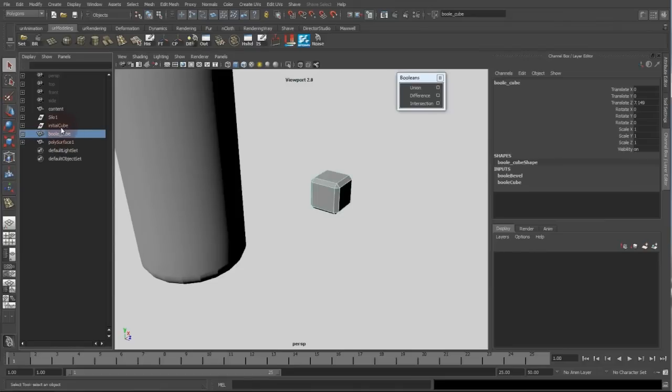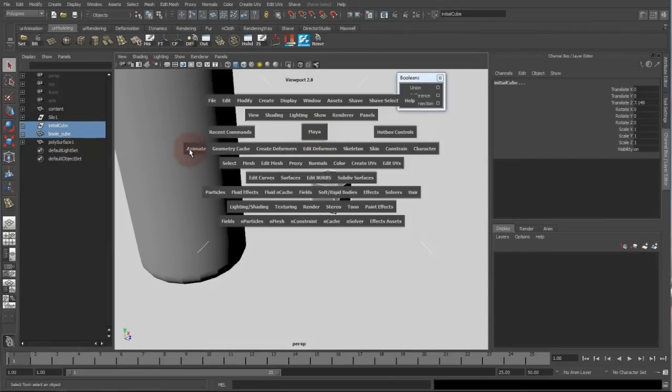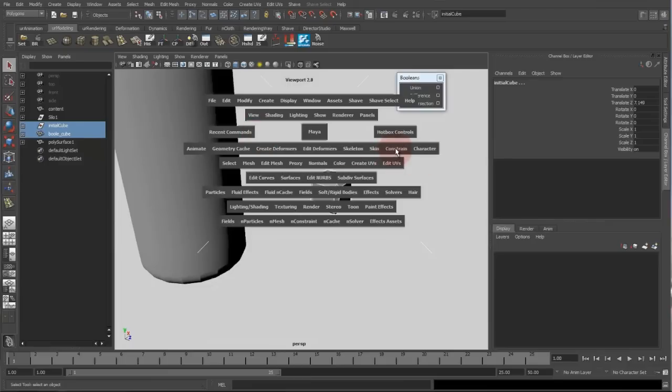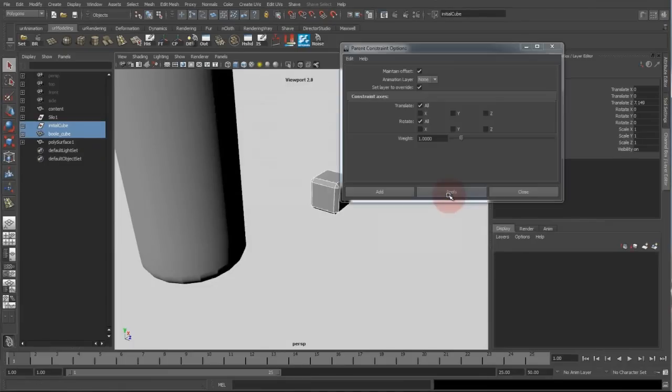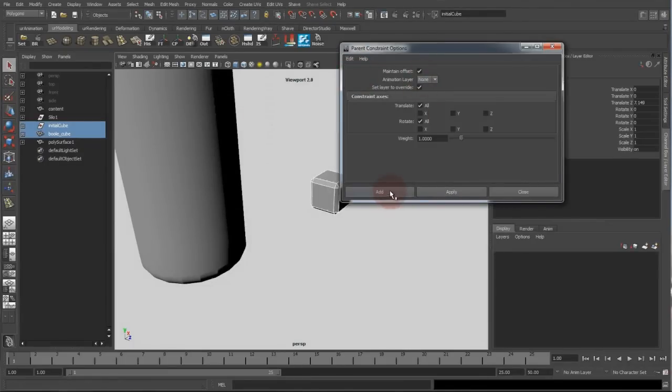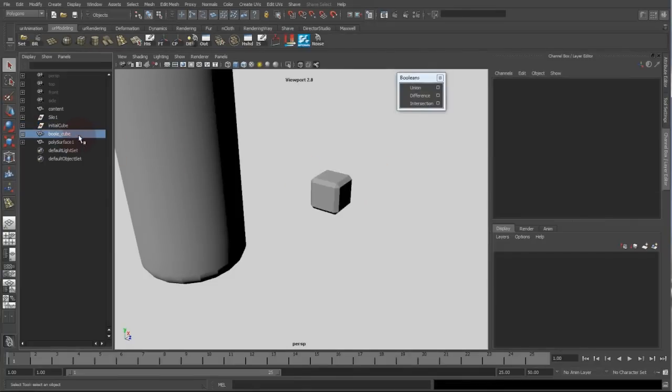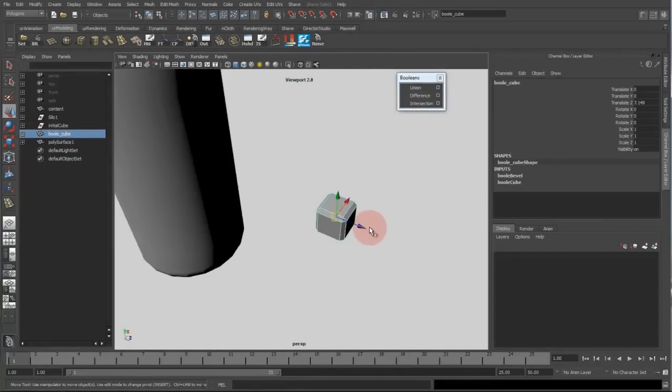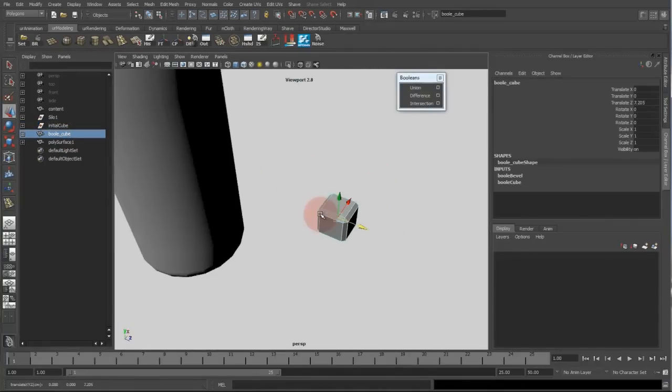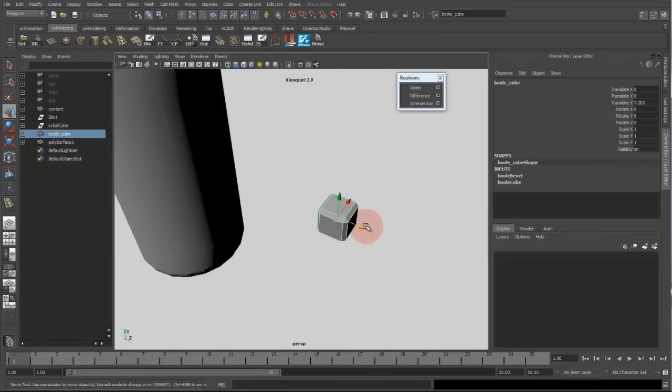So the only thing missing is a parent constraint between the two. So I select my master object and my slave object which is the initial cube, go into the animation menu and under constrain I have the parent option. Reset settings and add. So if I move this cube now, the initial cube which is hidden after the boolean operation should move the same way.